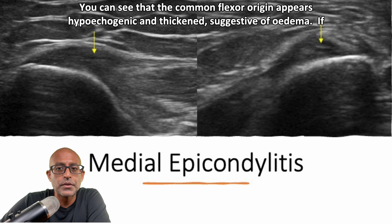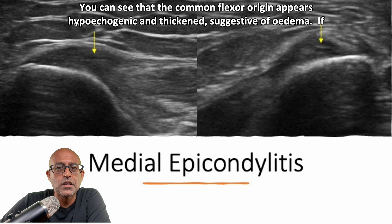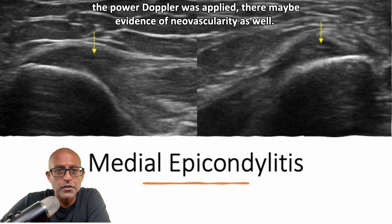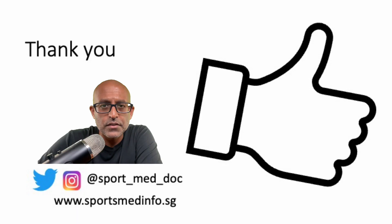Here are some examples of medial epicondylitis taken from ultrasoundcases.info. You can see that the common flexor origin appears hypoechogenic and thickened, suggestive of edema. And if power Doppler is applied, there may be evidence of neovascularity as well.